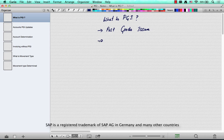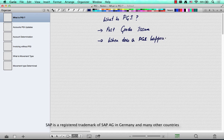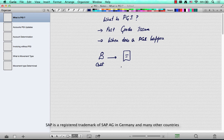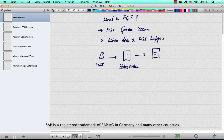Now when does a PGI happen? For a sales and distribution consultant, this happens after a delivery. A customer places a sales order or a purchase order with us, and if there is a physical deliverable — for example, if a company is selling computer machines — they have to be delivered, so there is a delivery.